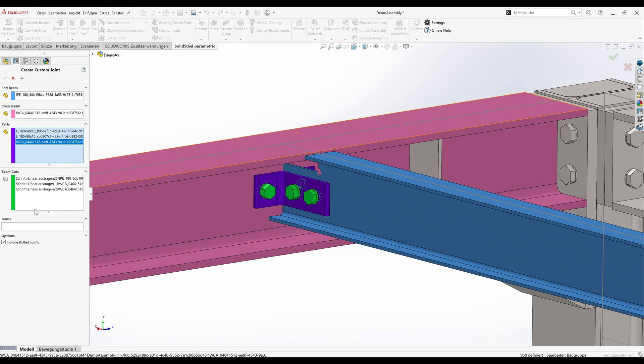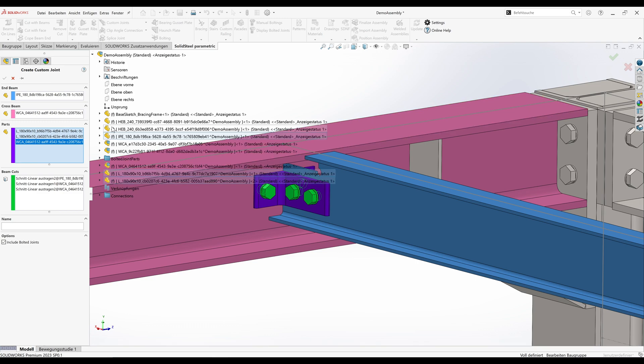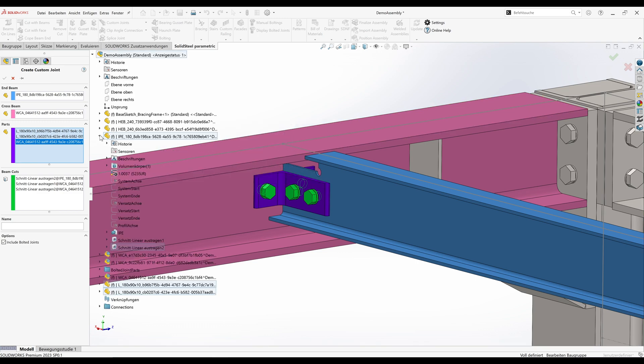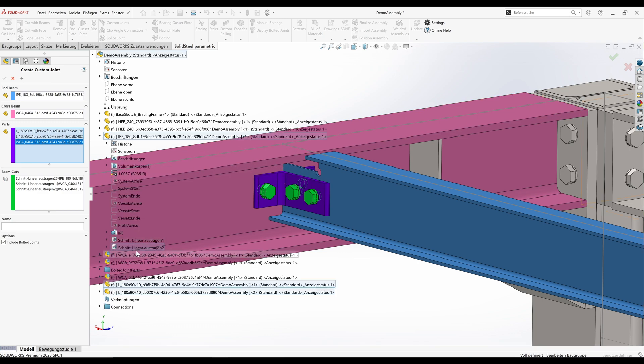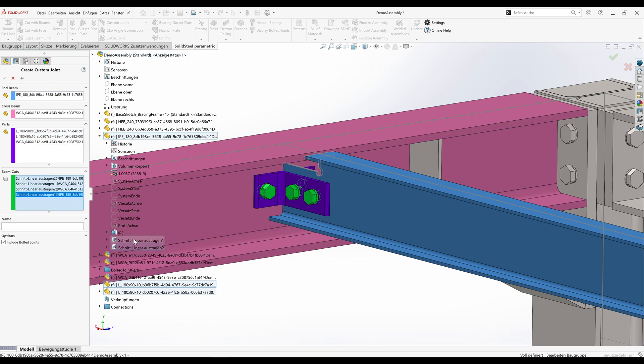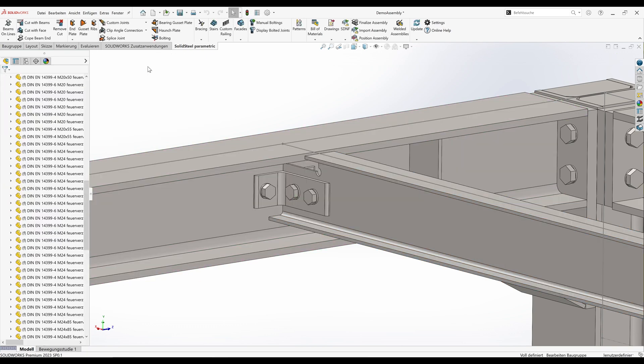The cope cut was done at the very beginning and should of course be created automatically in the later custom joint. We'll open our assembly, select the IPE beam and expand it, and insert the cuts here at beam cuts in our custom joint. The cut surfaces are then also highlighted accordingly, so you can see clearly that the cope cut has been added. We'll give the new joint a name and confirm. With this we have created two custom joints, and now we will test them in a new assembly.